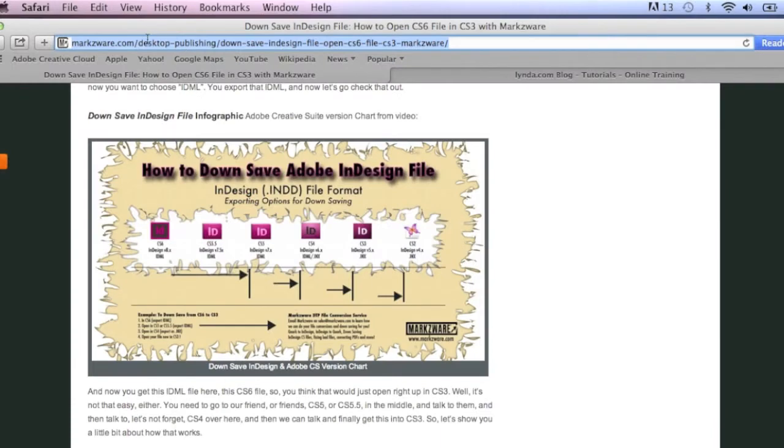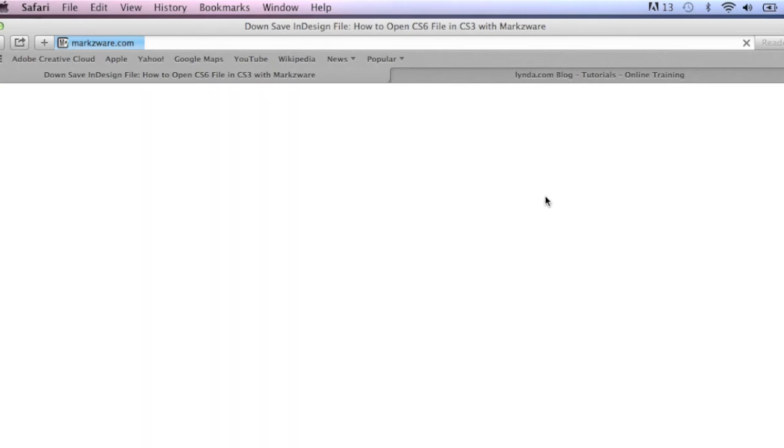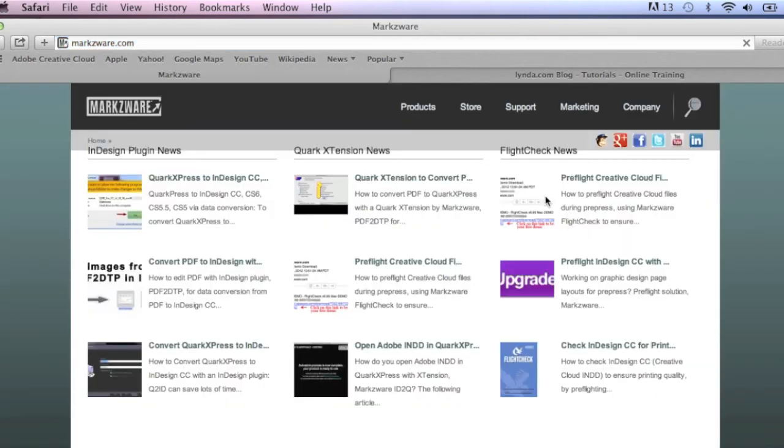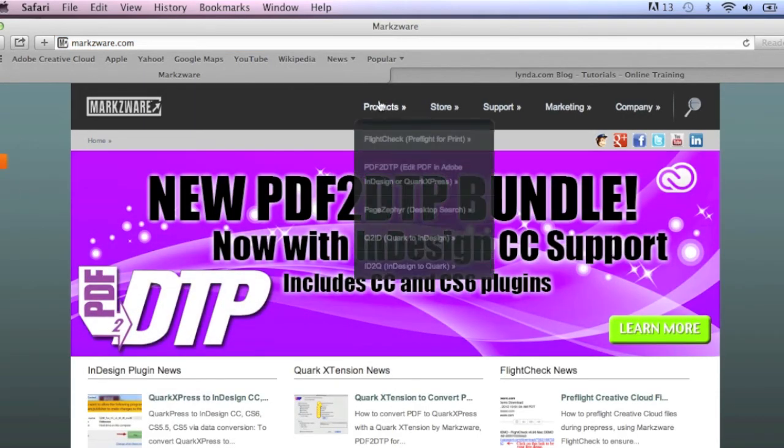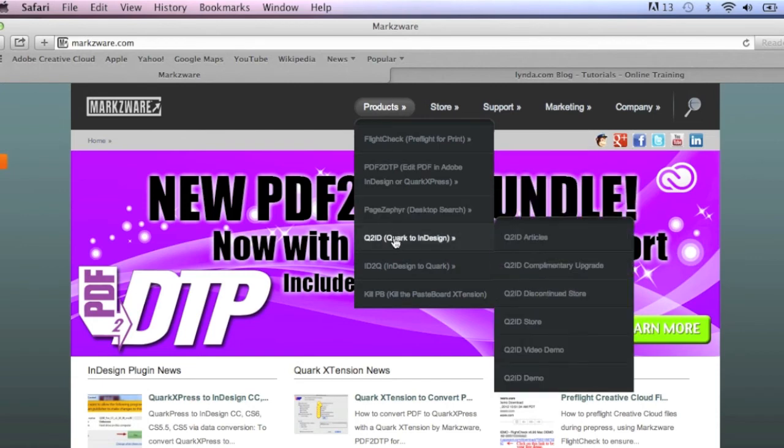If you'd like more information on Markzware's Q2ID, cruise on over to Markzware.com today. There, you'll get lots of information on all of our products, and under products, you can choose Q2ID.